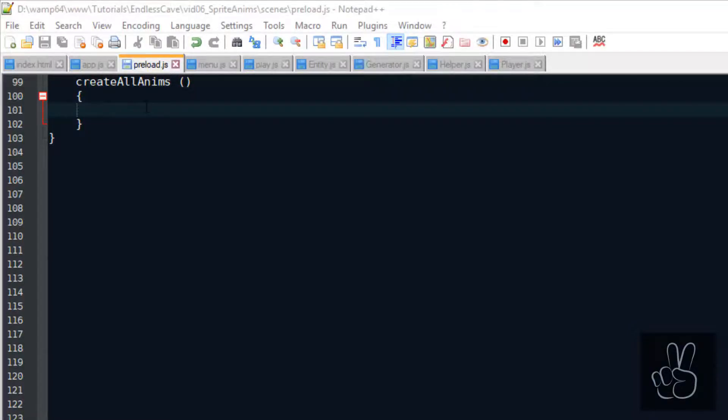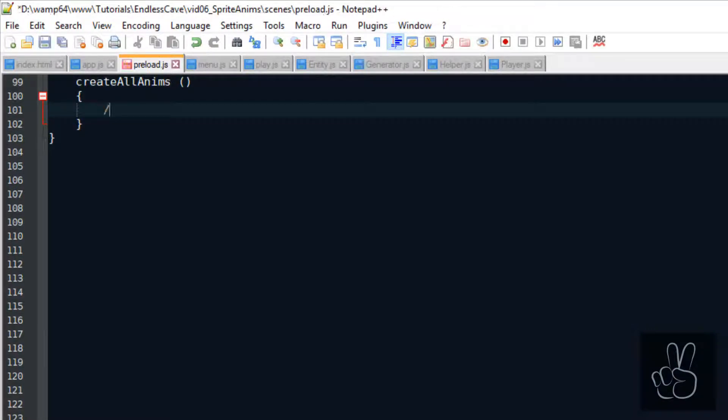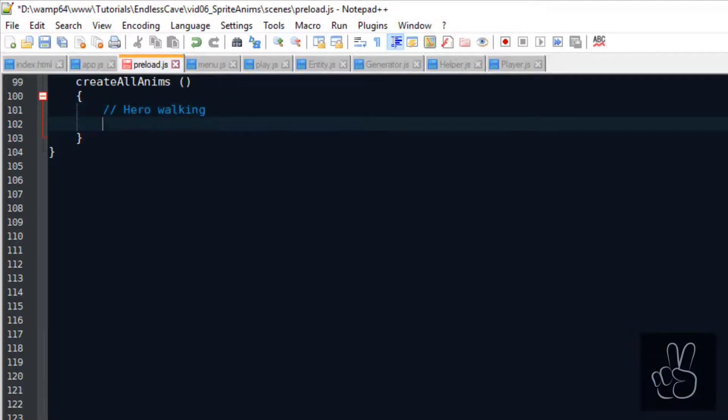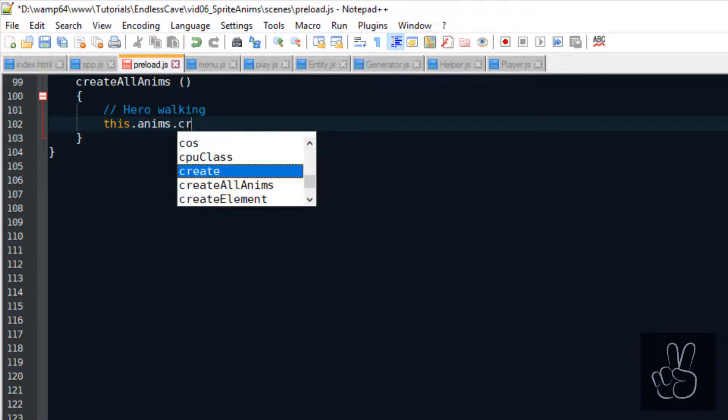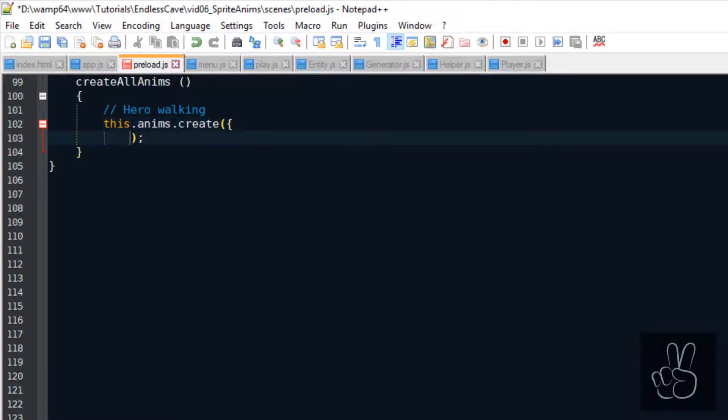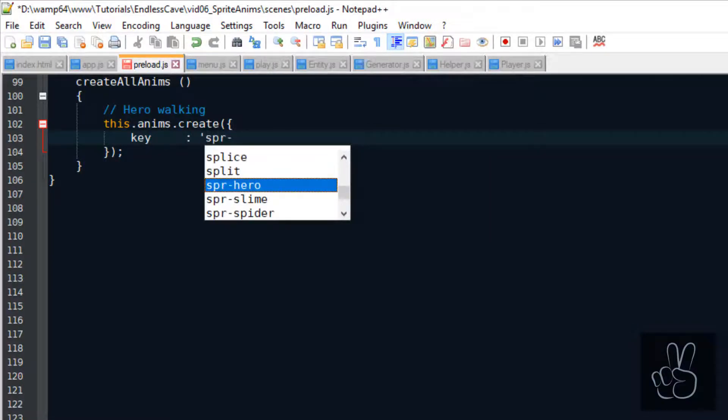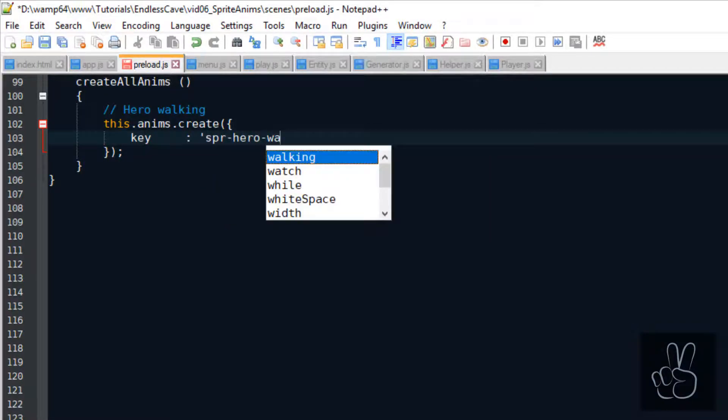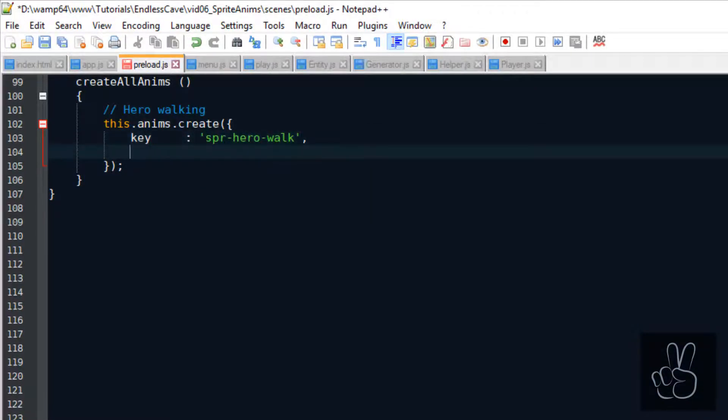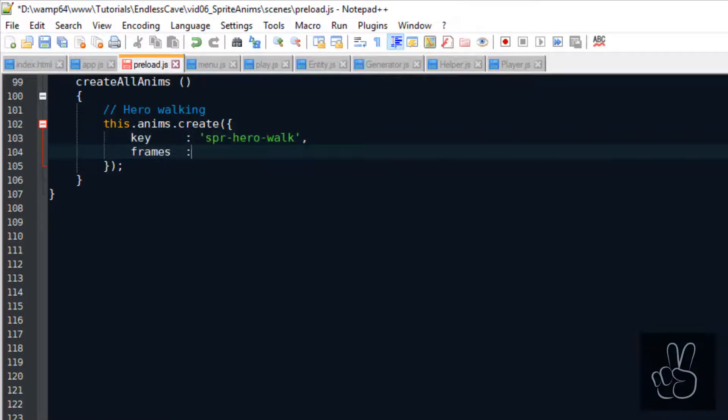In Phaser 3 we create animations using the animations manager. And on a very basic level the line of code is this.anims.create. The tricky part is what to pass into this method. We pass it an object with a key and the key is just the name for the animation by which we can later call it in the game. Then we pass it the frames.